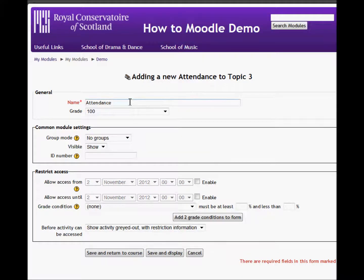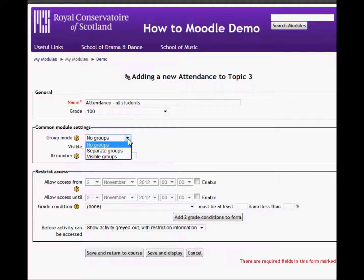I can change the name of this and I could choose to use groups. In this case, I'm going to leave it as no groups, and I'll save and return to the course.